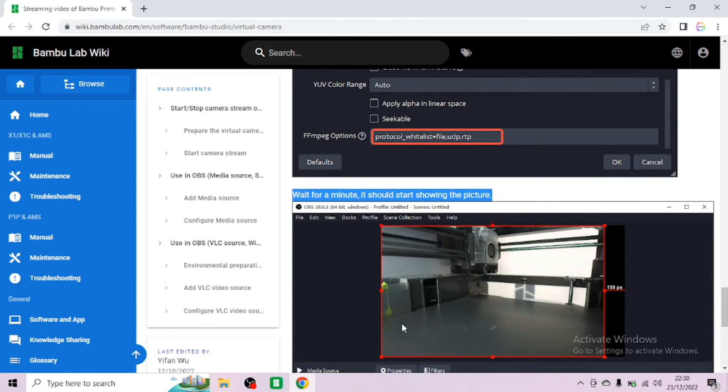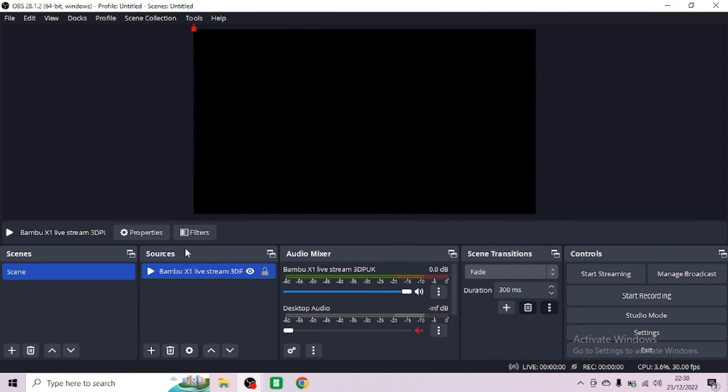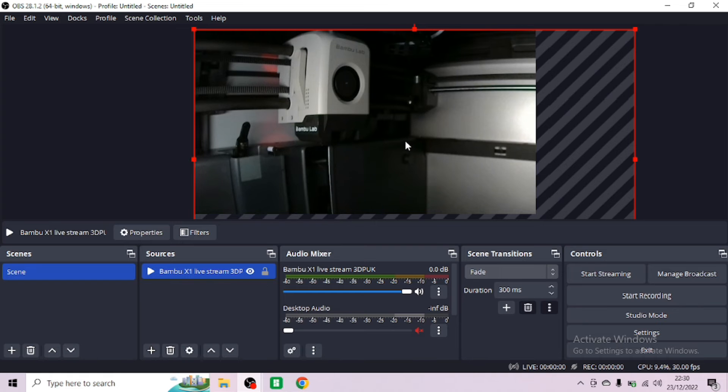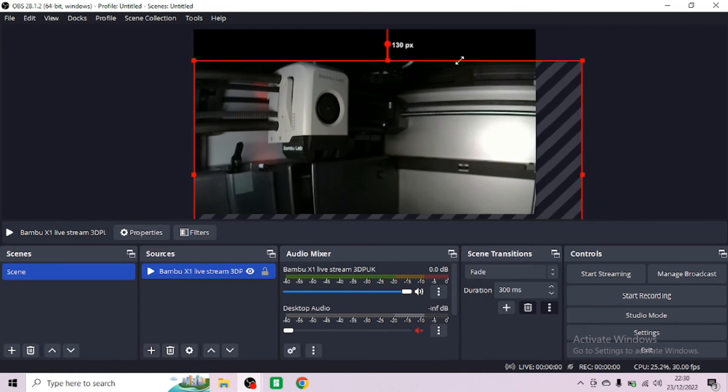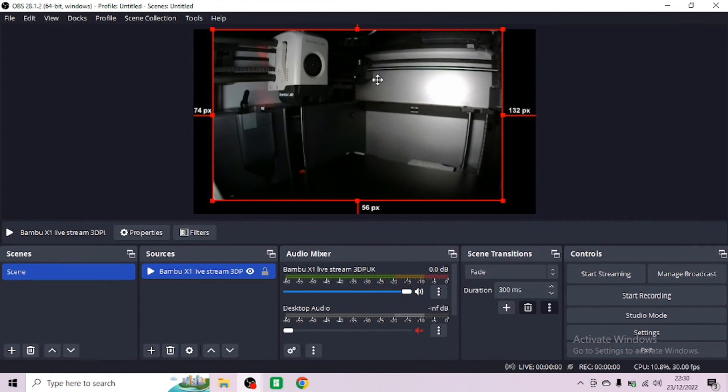You want to check the wiki page, make sure you're happy. It says wait a minute, it should show the picture on your OBS. Click OK. Now it takes a few moments. Don't think that it's not working. We should see the live stream from our Bamboo. And as you can see.